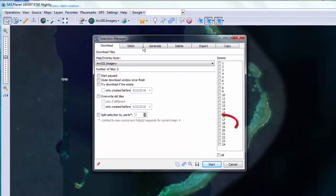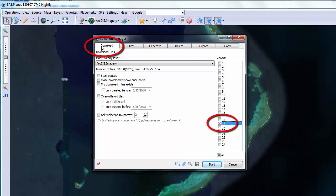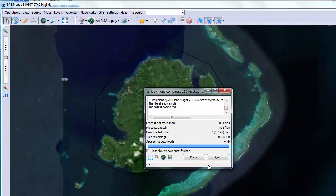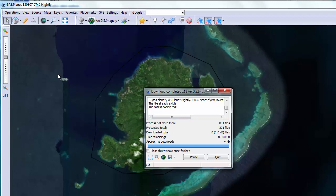After you hit the green check mark the selection manager window will come up and I'll select the zoom level I want. In this case 18. Make sure that I'm on the download tab and click start. This could take a while since I previously downloaded this area it was really fast.